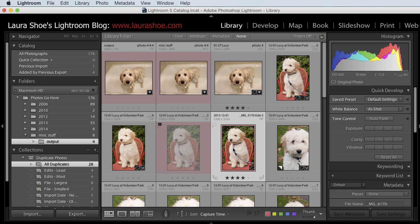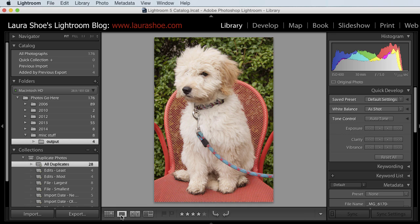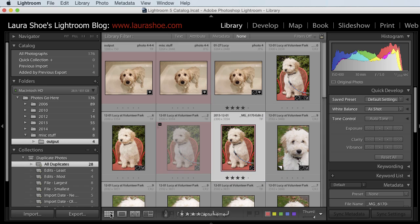Now I could certainly open them in Photoshop to make sure I don't want to delete them. Another thing, of course, you can do is go ahead and look at this in loop view so that you can see it larger. I'll go back to grid view. Now I think you've gotten the idea here.